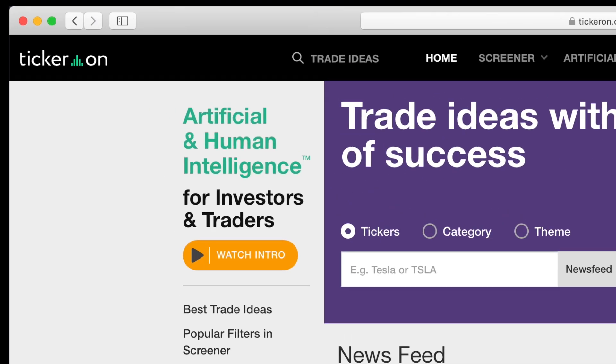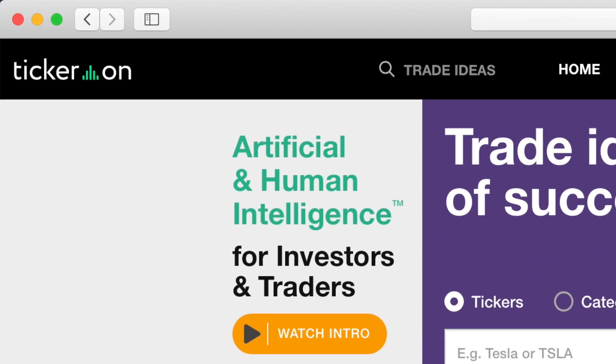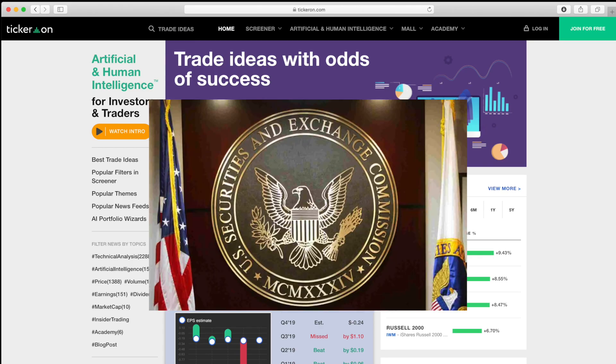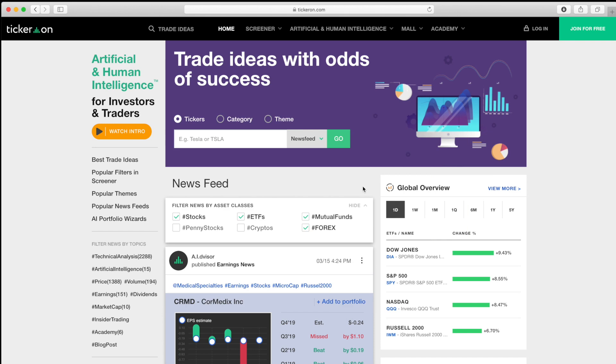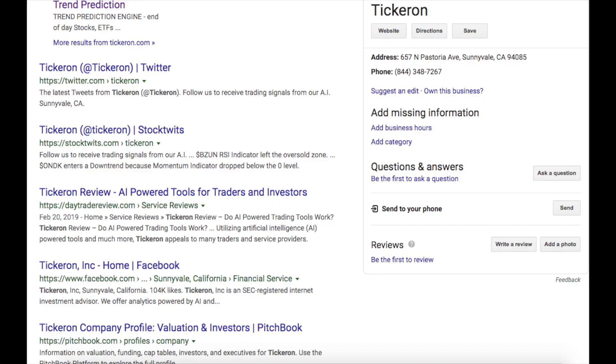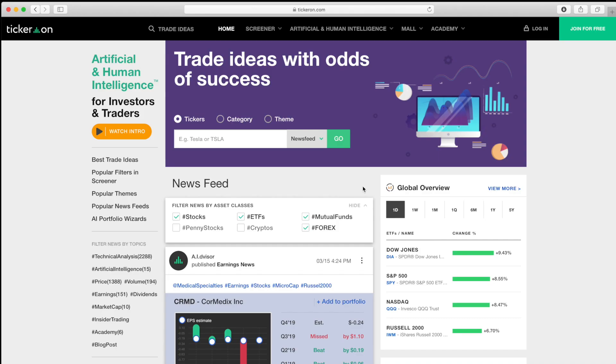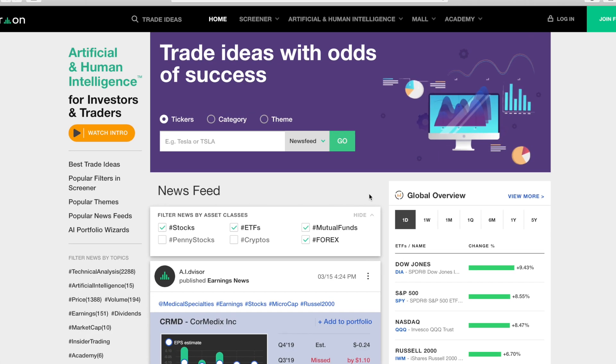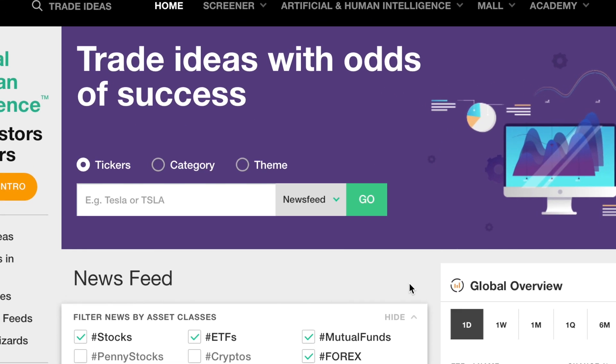Hello and welcome to Tickeron. As an SEC registered financial advisor, we can help you improve your rate of successful trades. You may be wondering, what makes Tickeron so special? We are the only company which provides trade ideas with odds of success.